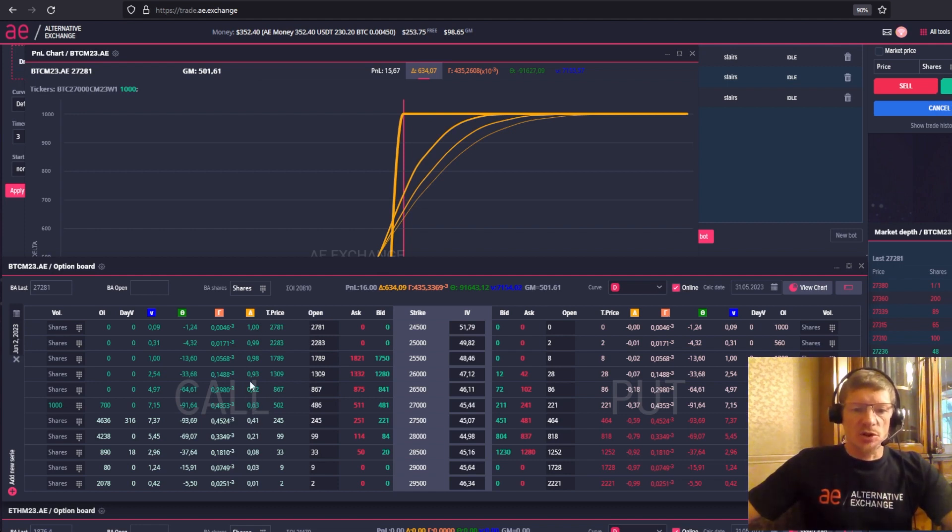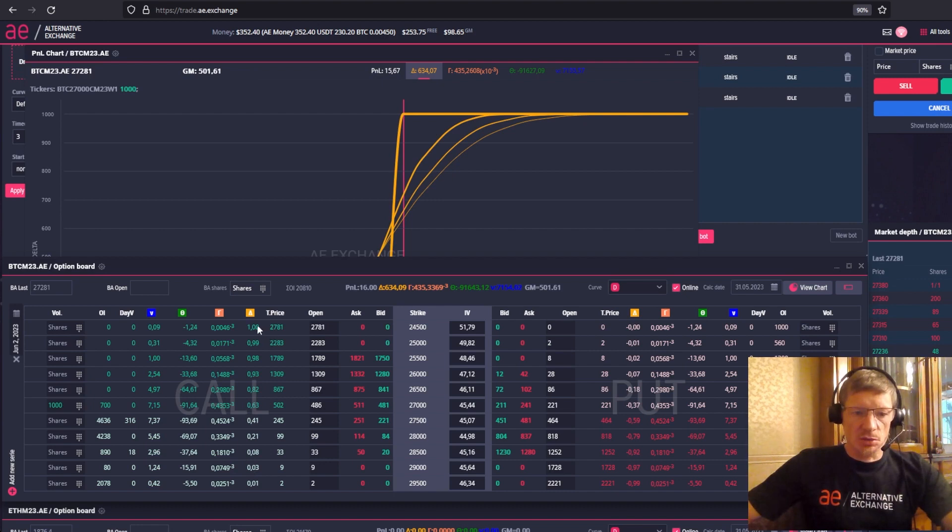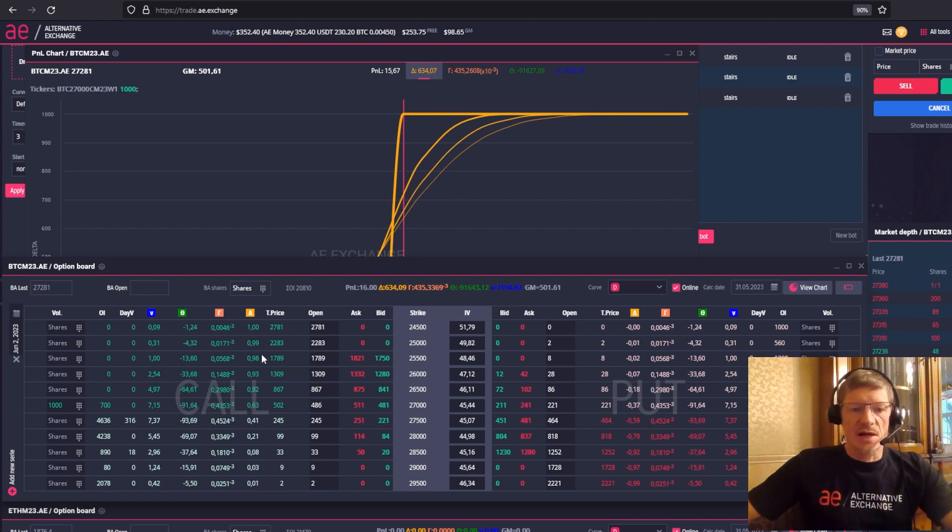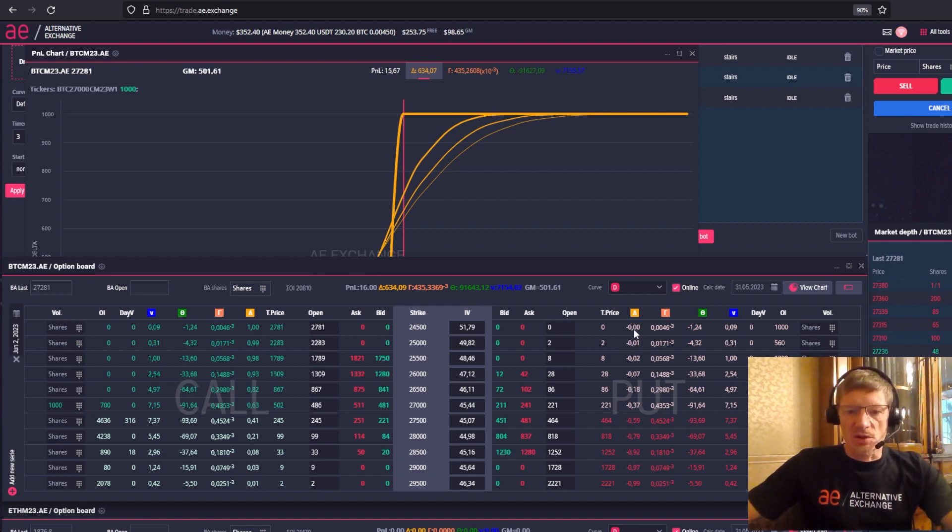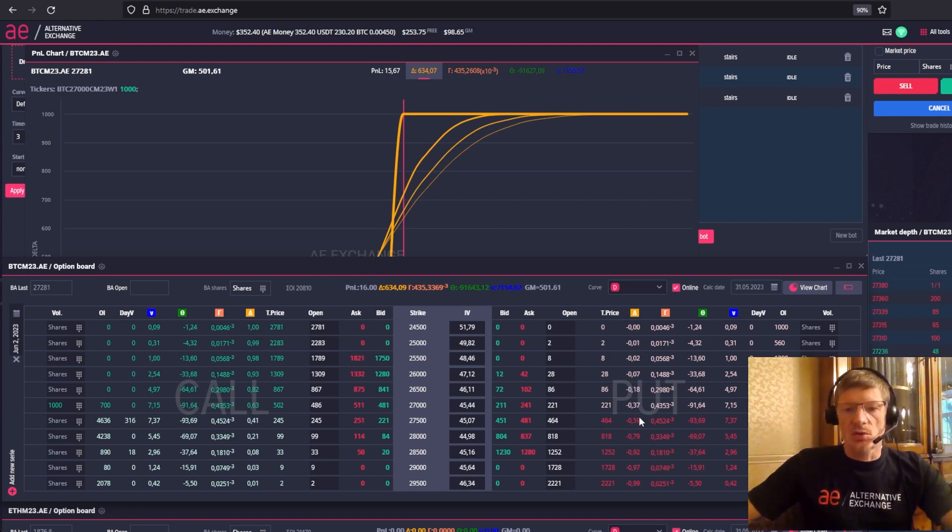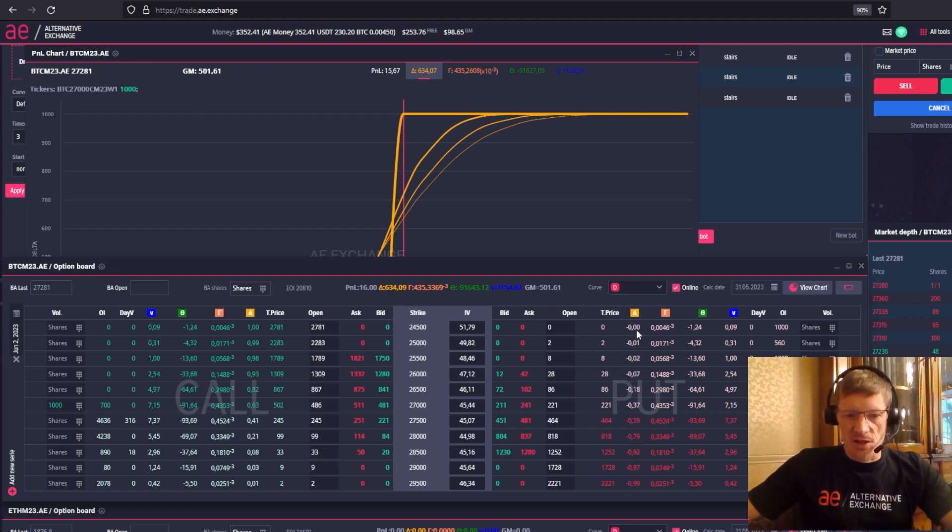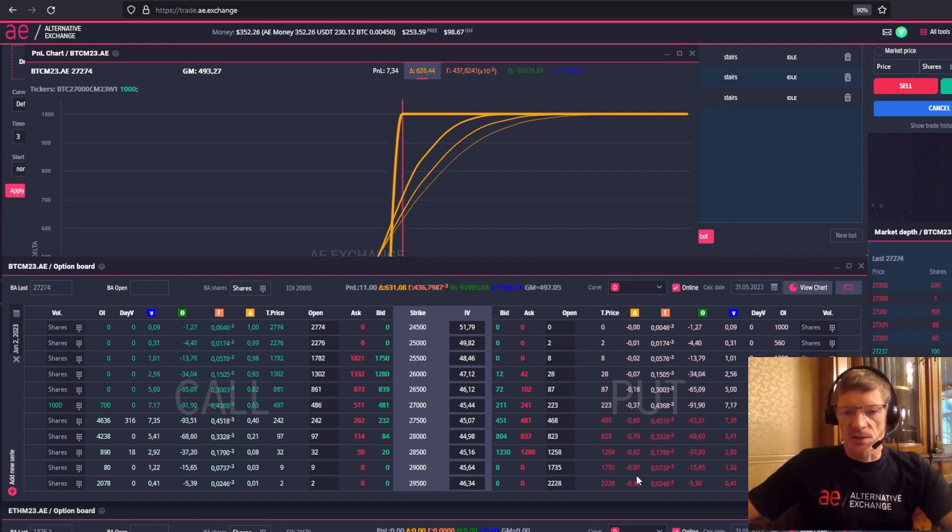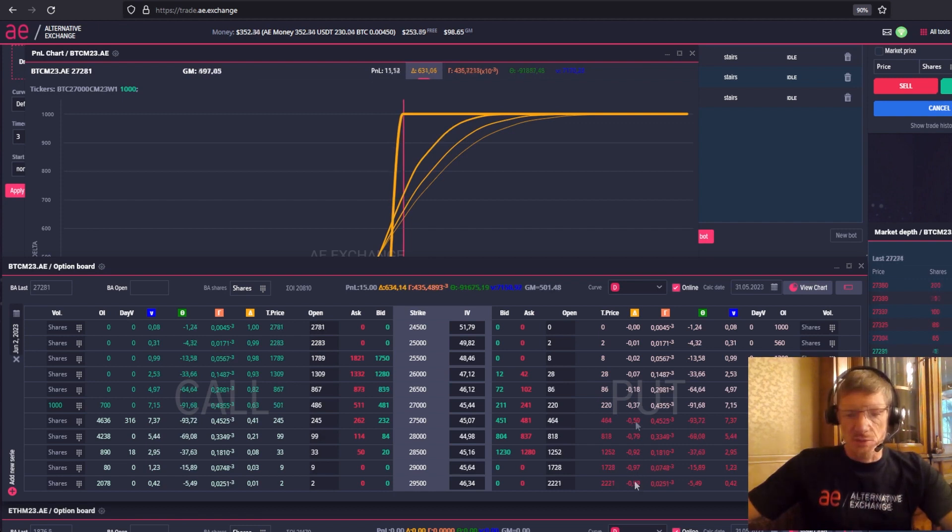In the options board, which is also a calculator, we can see that call options purchased have a positive delta. With out of the money options, the delta tends to 0, while with in the money options, the delta tends to 1. With put options, it's the other way around. Put options have a negative delta. When the price of the basic asset is less than the strike price, you and I see a delta that tends to 0. The more the put option is in the money, the more actively the delta will tend to minus 1.